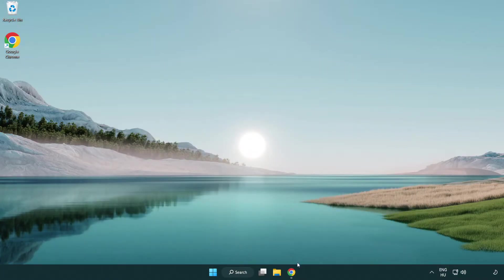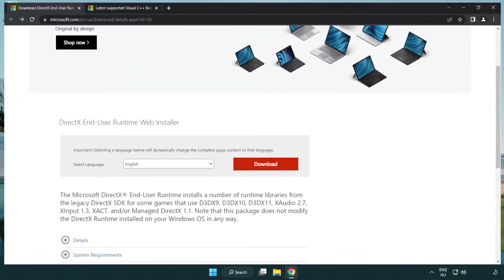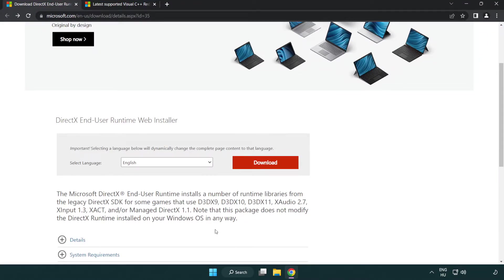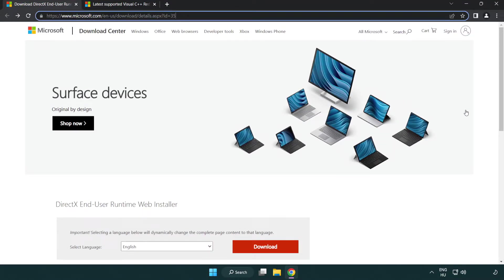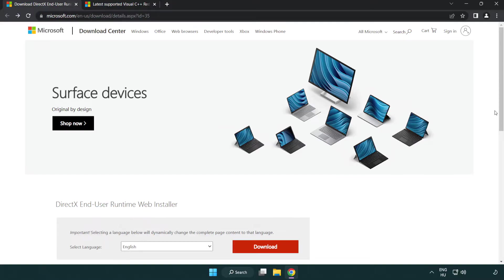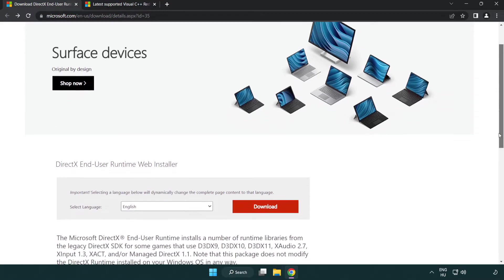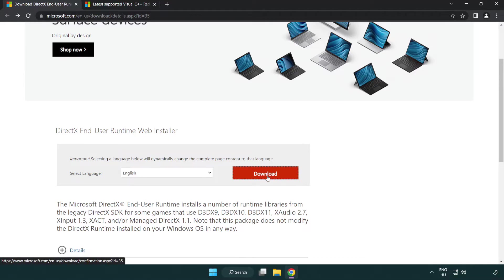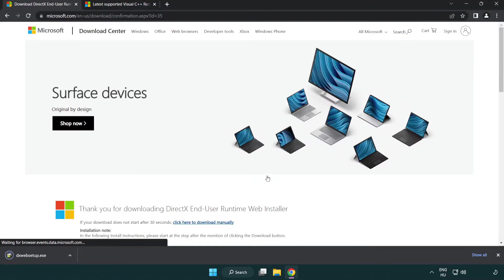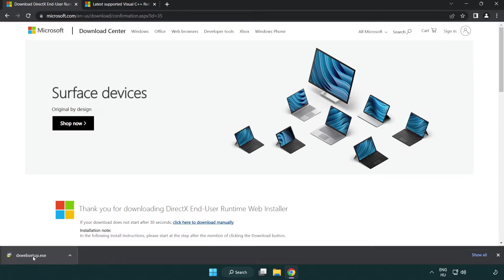Open internet browser. Go to the website, link in the description. Click download. Install downloaded file.